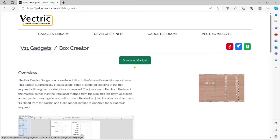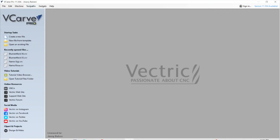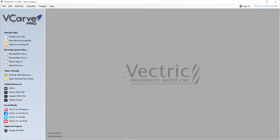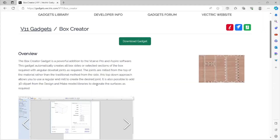If it doesn't install automatically, you can also go back to Vectric — you need to know where you have the file — go to Gadgets and Install New Gadget, and then just point to the directory where you downloaded it. Also important to know: this gadget will not work for the desktop version. It will work for Aspire, Cut2D, and VCarve Pro, but not for the desktop version.